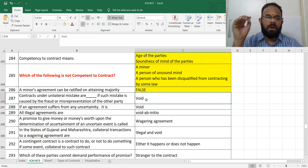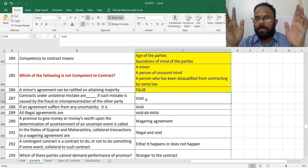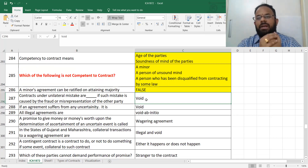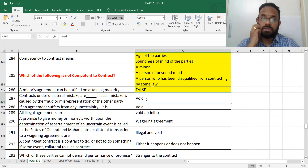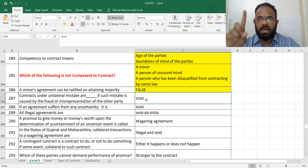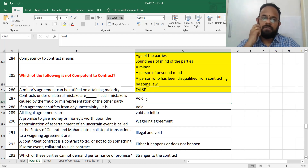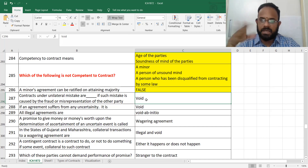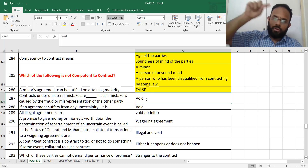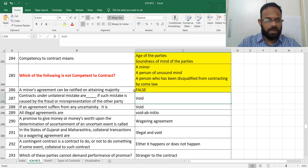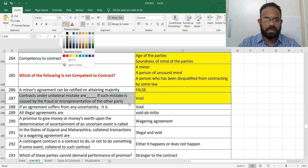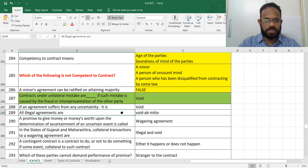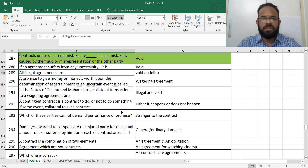Contracts under unilateral mistake are valid generally, but if such mistake is caused by fraud or misrepresentation of the other party, though connecting through unilateral mistake, you cannot enforce it in the court of law. Generally we say fraud and misrepresentation make a contract voidable, but this is a unique question. Marked in green to avoid confusion.